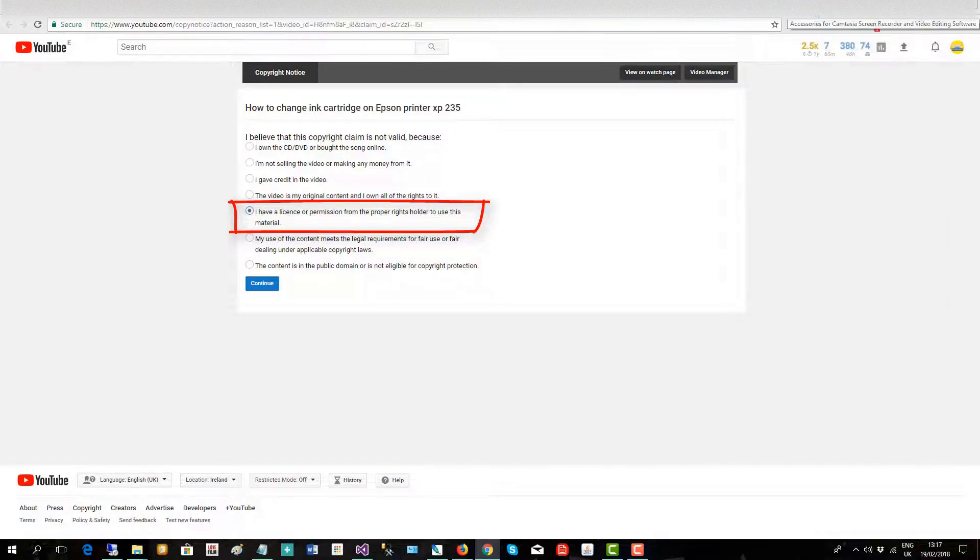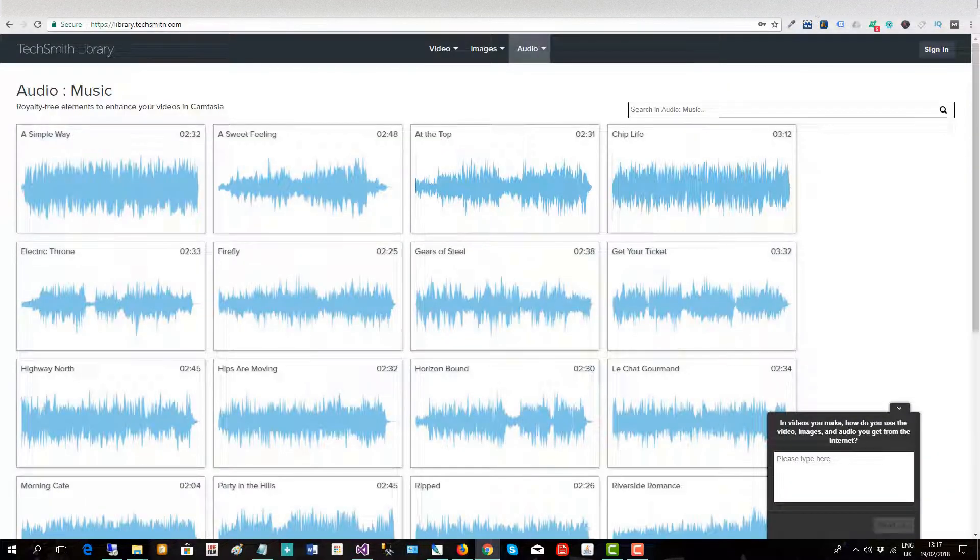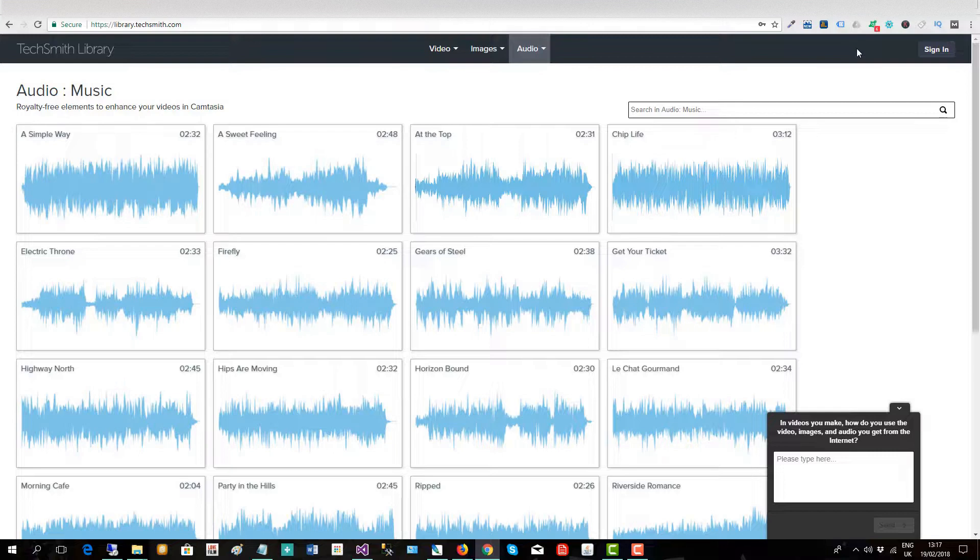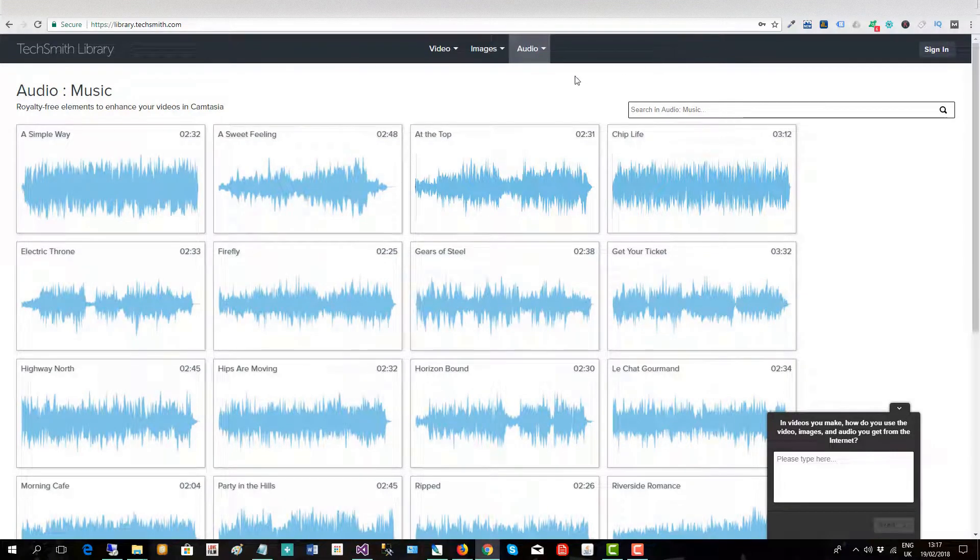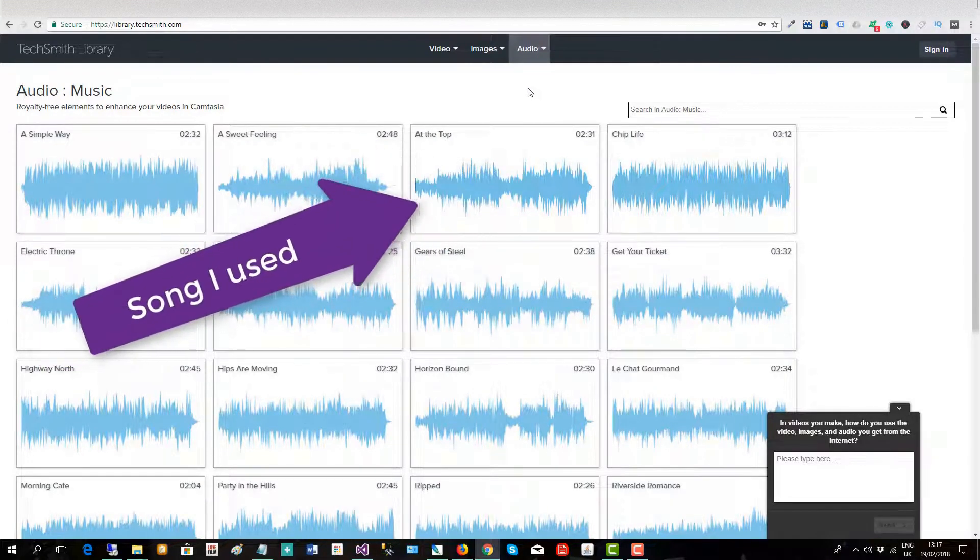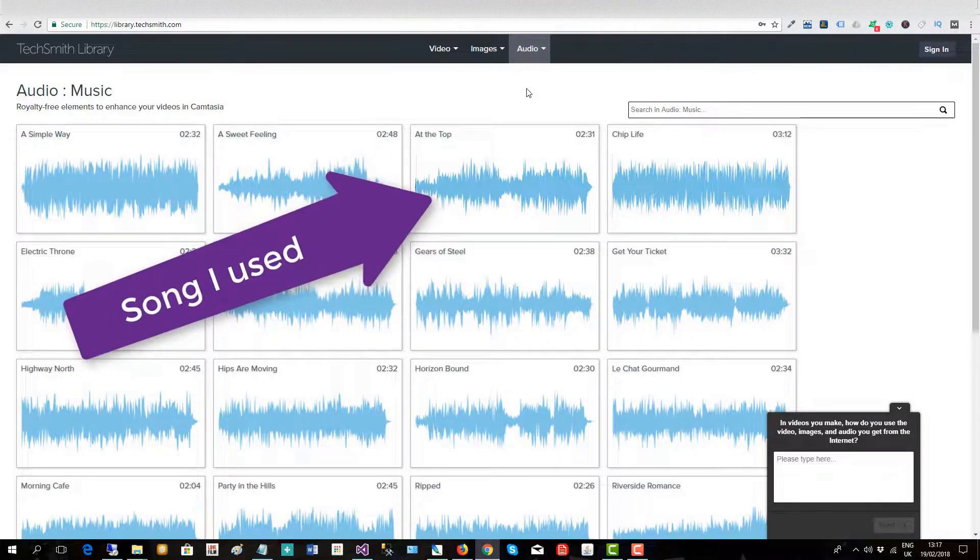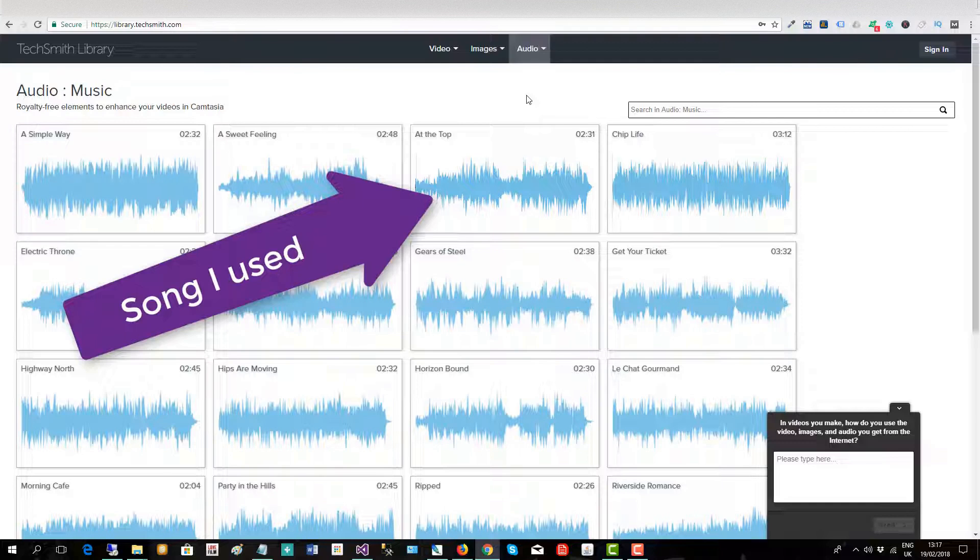TechSmith are the company that make Camtasia screen capture software and this is a list of the royalty-free songs that I can use in my videos. TechSmith would have purchased the license from the people who made the songs making them free to use for their users.